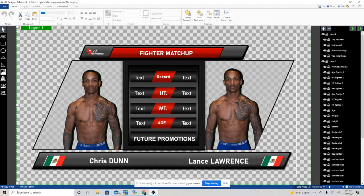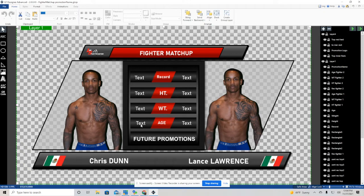This is some of the information that we do bring in through data sources. That is a red fighter, or fighter 2, age, weight, height, as well as the record. And then age, weight, height, and record for the blue fighter.